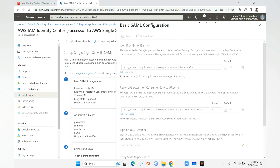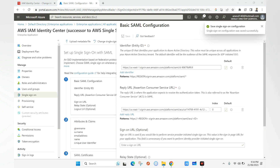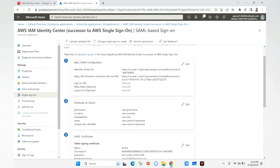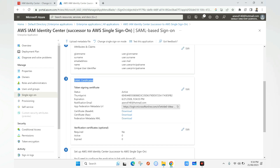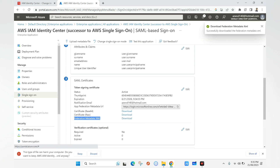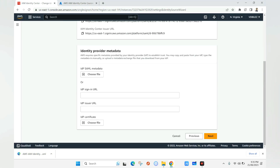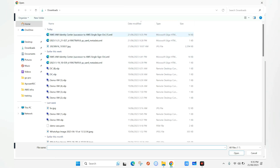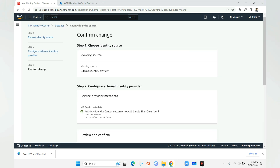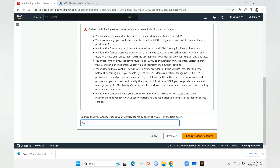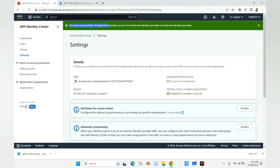All these values are populated from the metadata file we uploaded. Once done, we close that window and go to the SAML Certificate section. Under it, we download the Federation Metadata XML — this is the identity provider XML file needed in the AWS portal. With the download complete, we go back to AWS and use the Upload IDP SAML Metadata option to upload the file downloaded from Azure. We click Next, verify everything, type Accept, click Change Identity Source, and get a success message confirming the identity source has been changed.